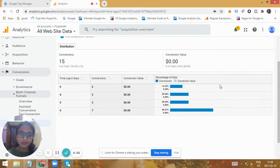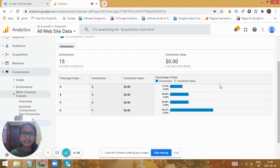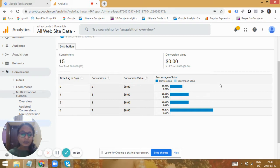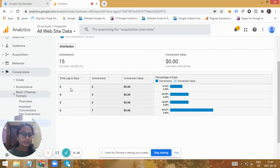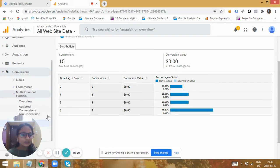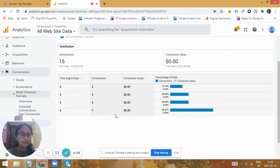Hello marketers, this is Anusha from Azure Marketer. In this video we are going to track the conversion time of a user — the time that the user takes to convert. Generally most of us refer to this time lag report in our analytics, which is data automatically gathered by analytics. We can refer to it in multi-channel funnels, the time lag report, where we can find the time that the user takes to convert.